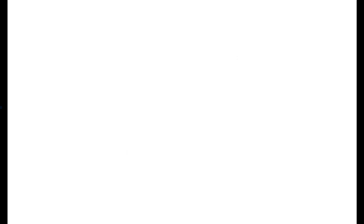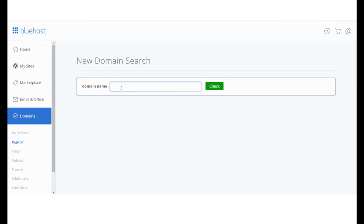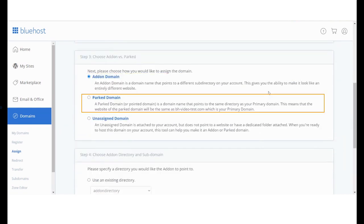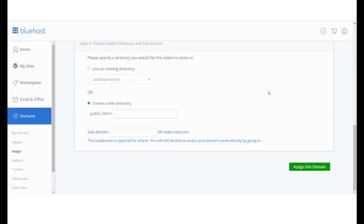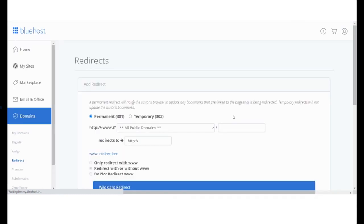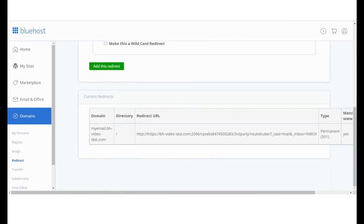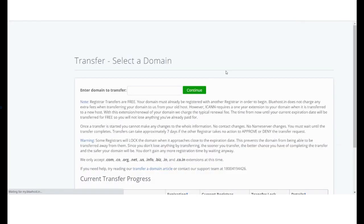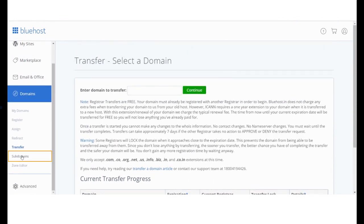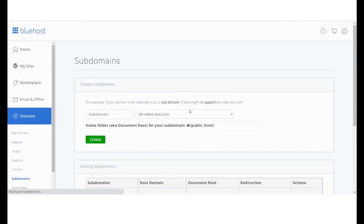View a list of all the domains, subdomains, or add-on domains under your management. You can even register new domains from here. Assign add-on, parked, or unassigned domains here. Redirect and transfer any domain name. Create subdomains for existing domain names.